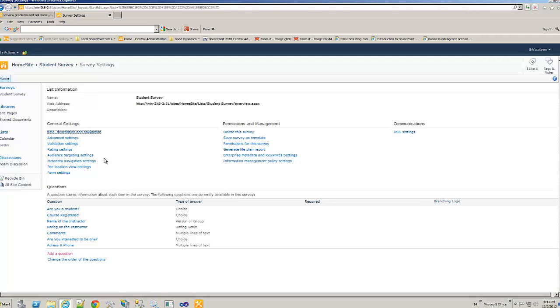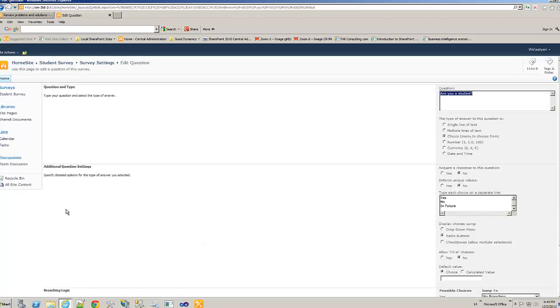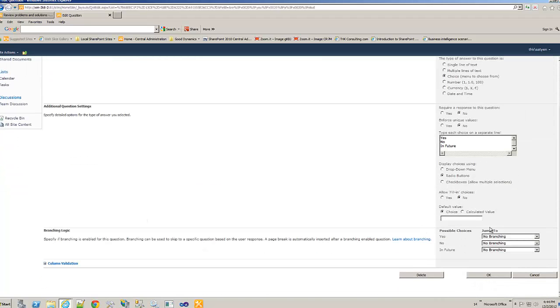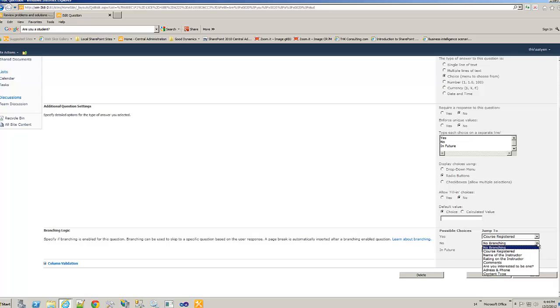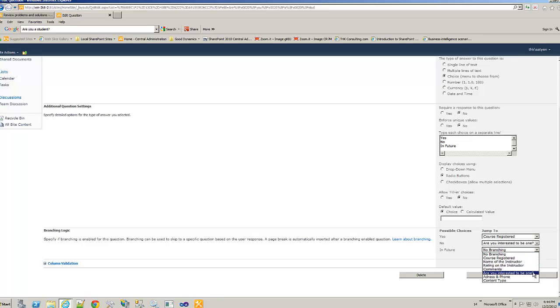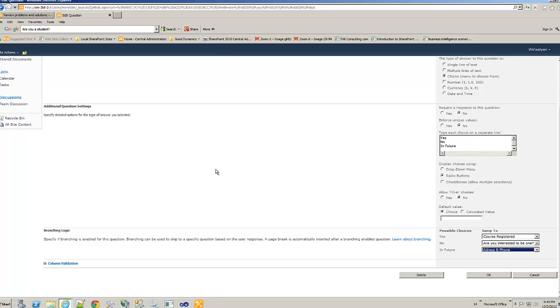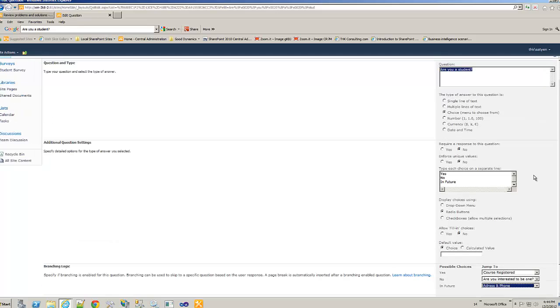Now we have all these questions that we needed. Now we need to branch it. If you remember the first question, are you a student? This needs to be branching. And here, if yes, we go with course registered. Next question. Same. Right. This way. If no, we want to take him to are you interested to be one? If he says, if or she is in future, then we'll get the address and phone. So, this is where you do the branching logic. It's a pretty cool one. So, now let's say, okay.